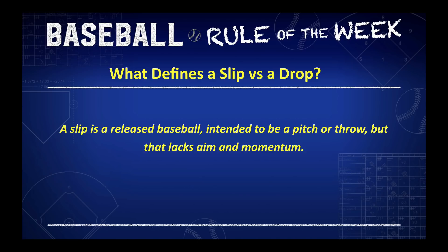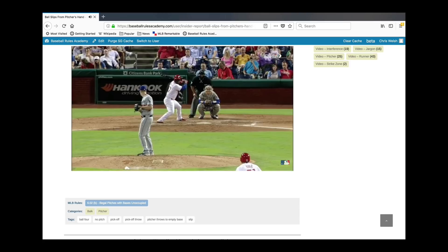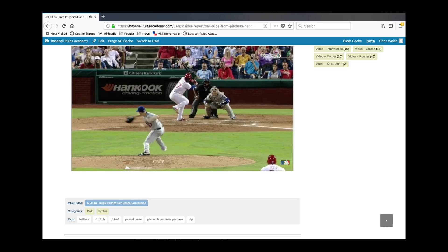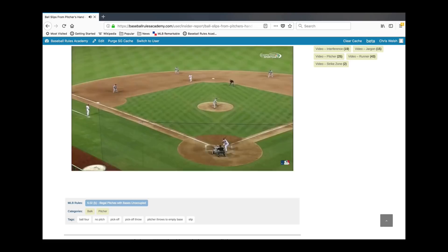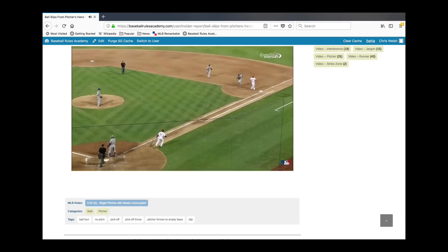It happened in a big league game — this just slips out of his hand, there goes the bar of soap. One commentator says, 'I think that's a ball,' and the other agrees. Right there, he starts pointing before the ball gets to home plate.